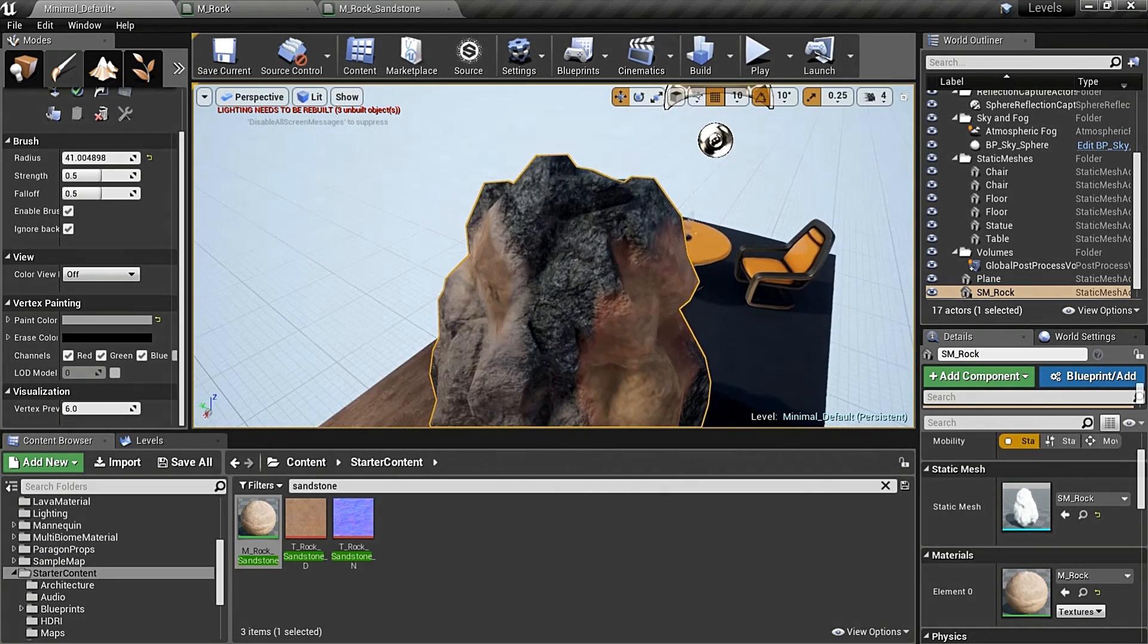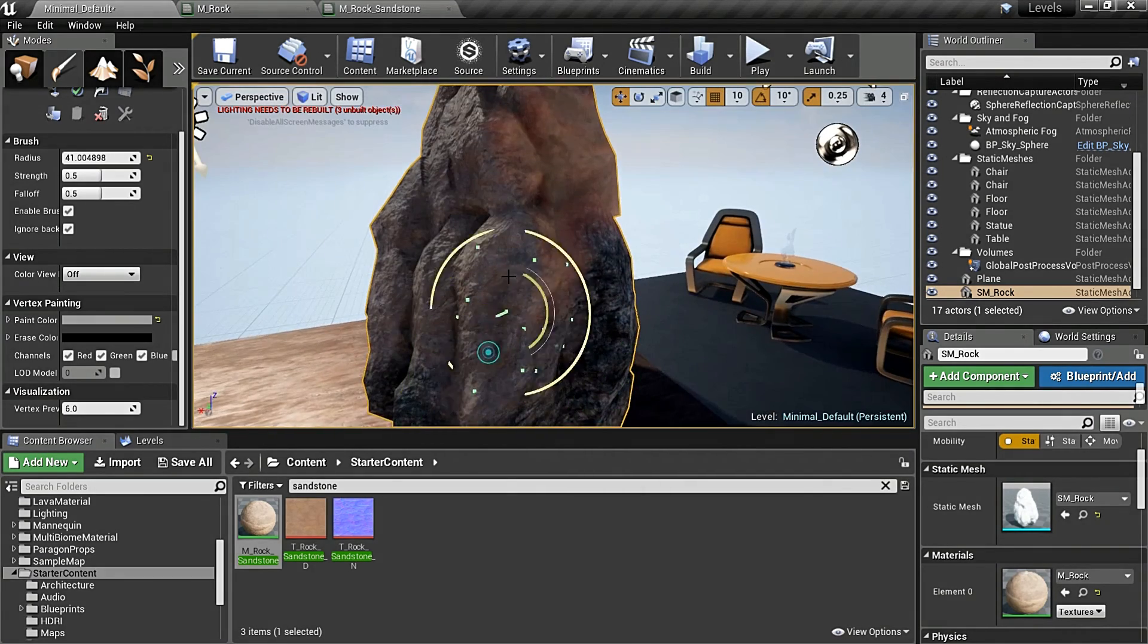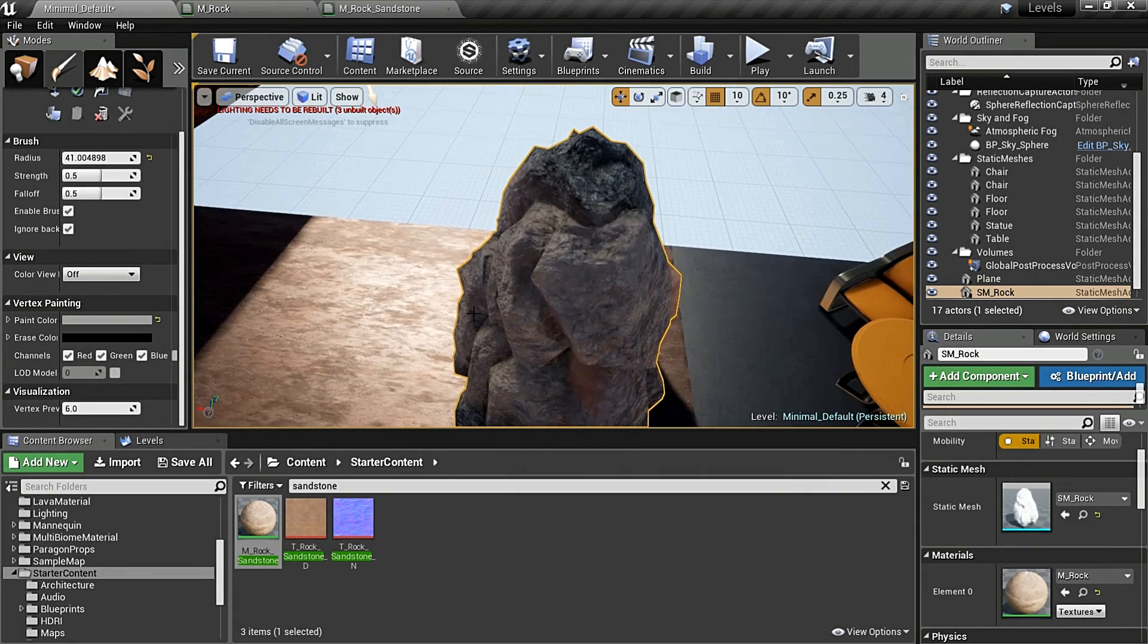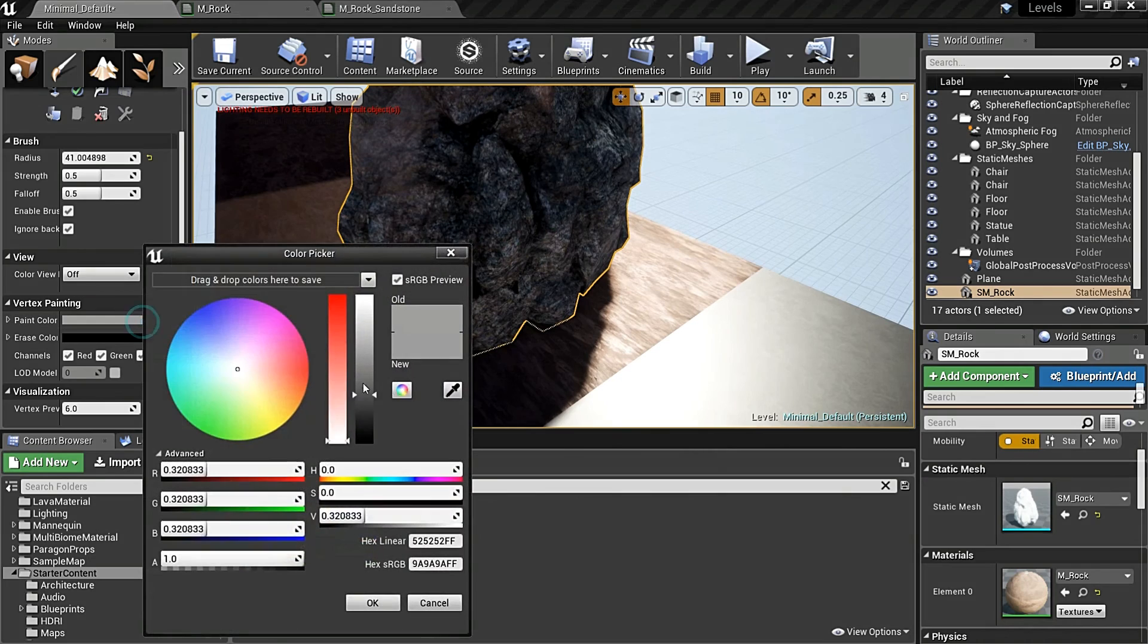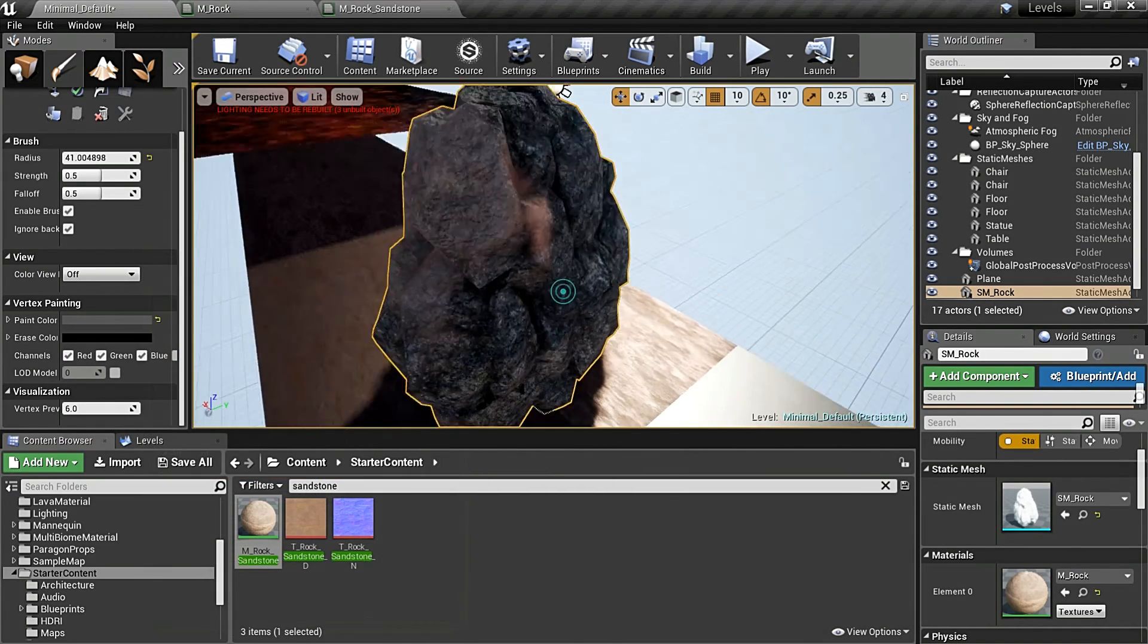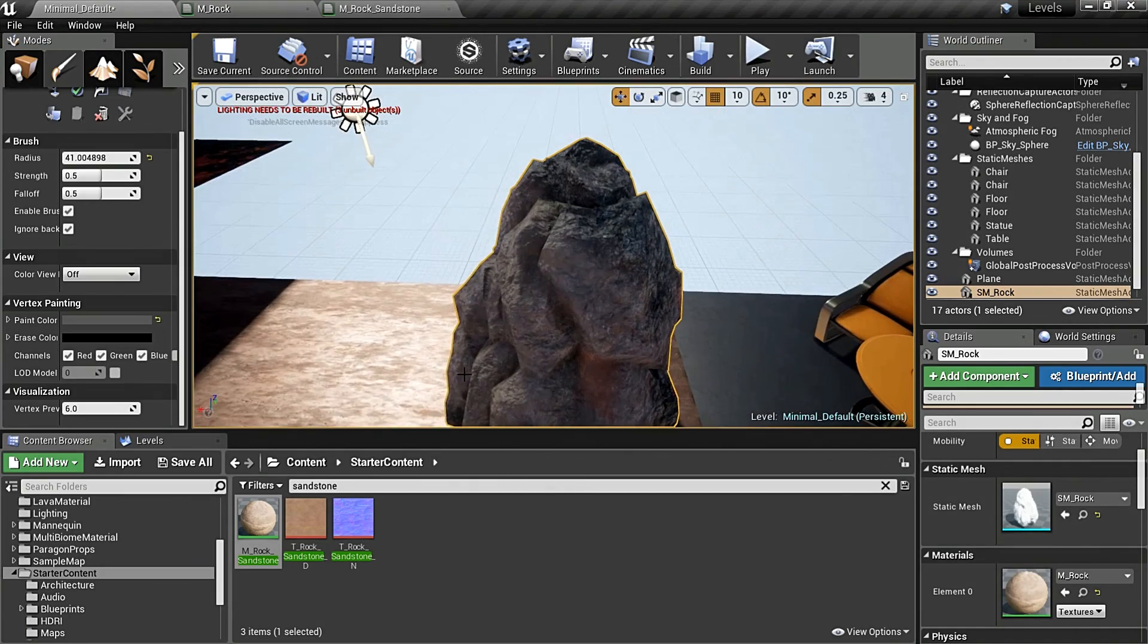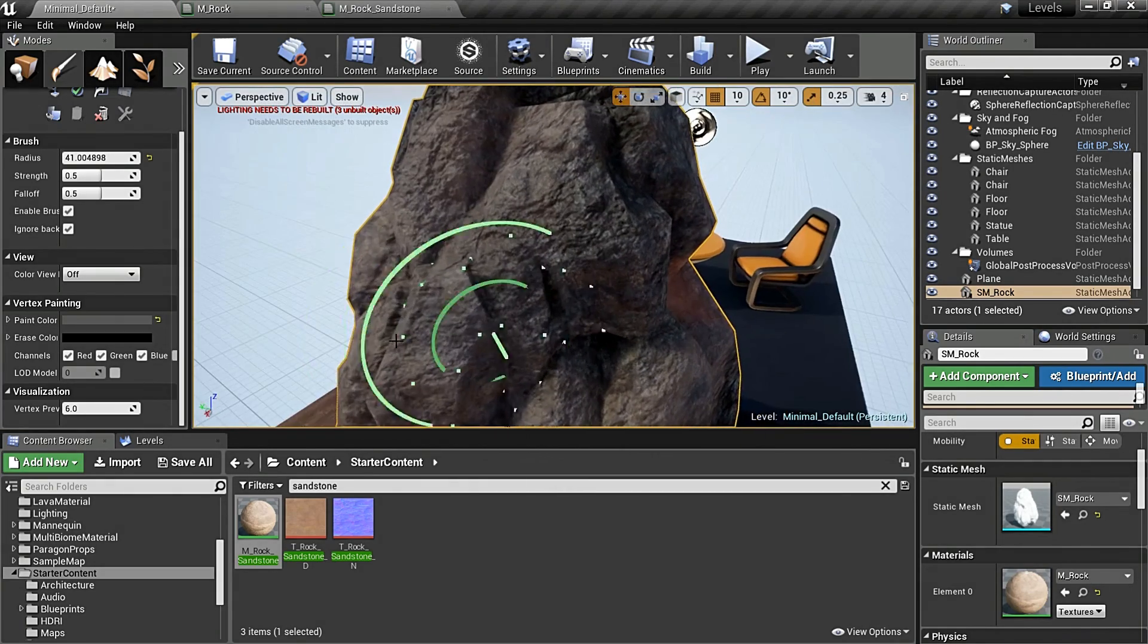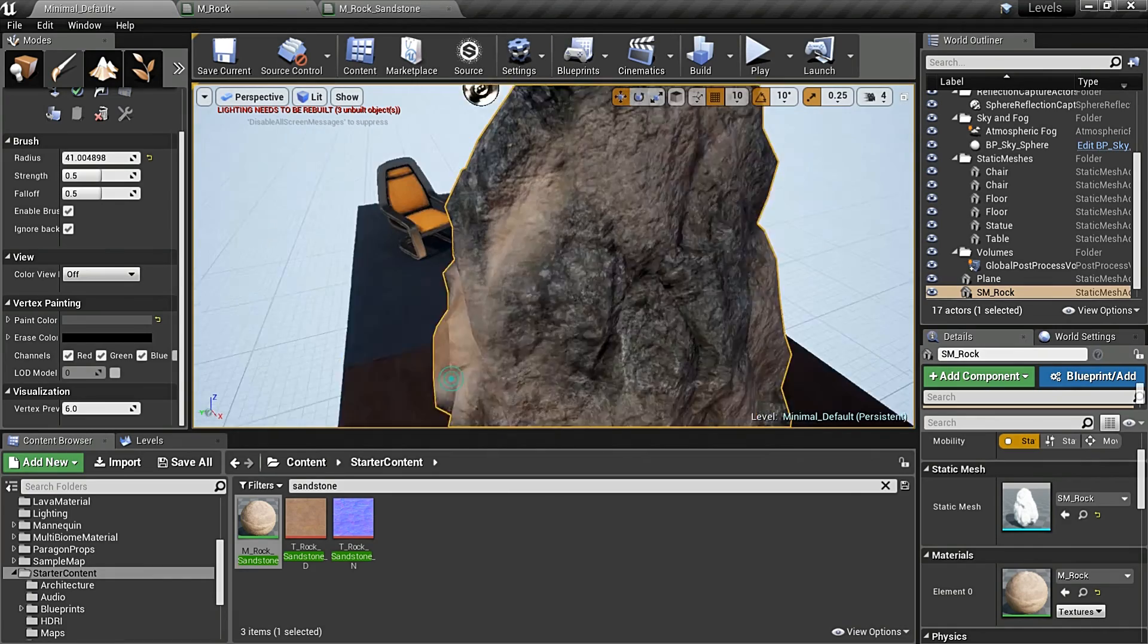That's what a major tool of vertex painting is. I'll have to change my color. Just changing these values changes how it's going to blend with your material.